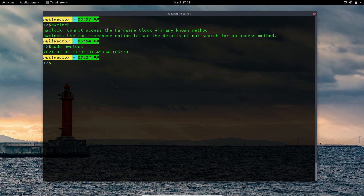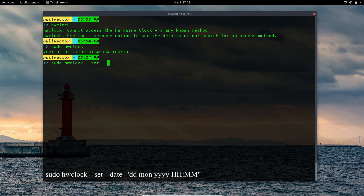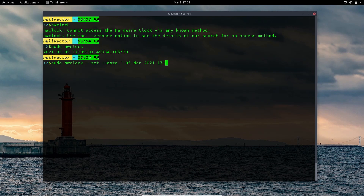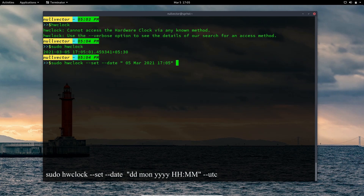To set the hardware clock date and time, use: sudo hwclock --set --date. Inside quotes, specify the date — for example: 05 Mar 2021 17:05. If you want to set UTC, specify the --utc flag. If you don't want UTC, you can omit that flag, and it will set your hardware time accordingly.